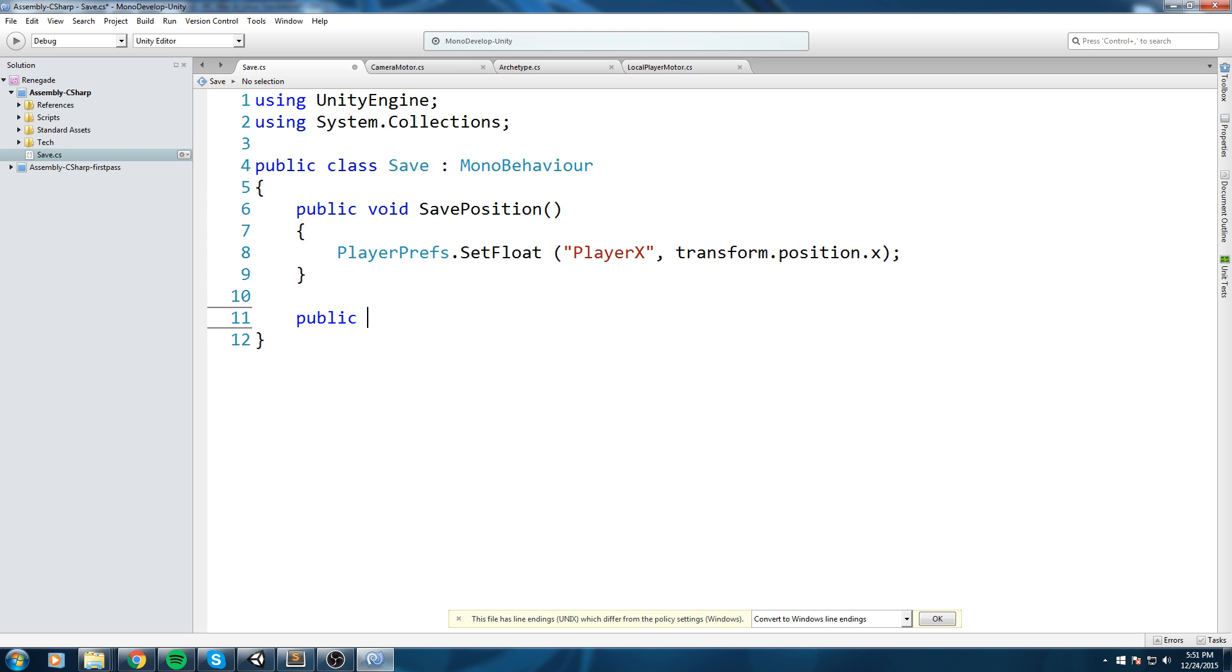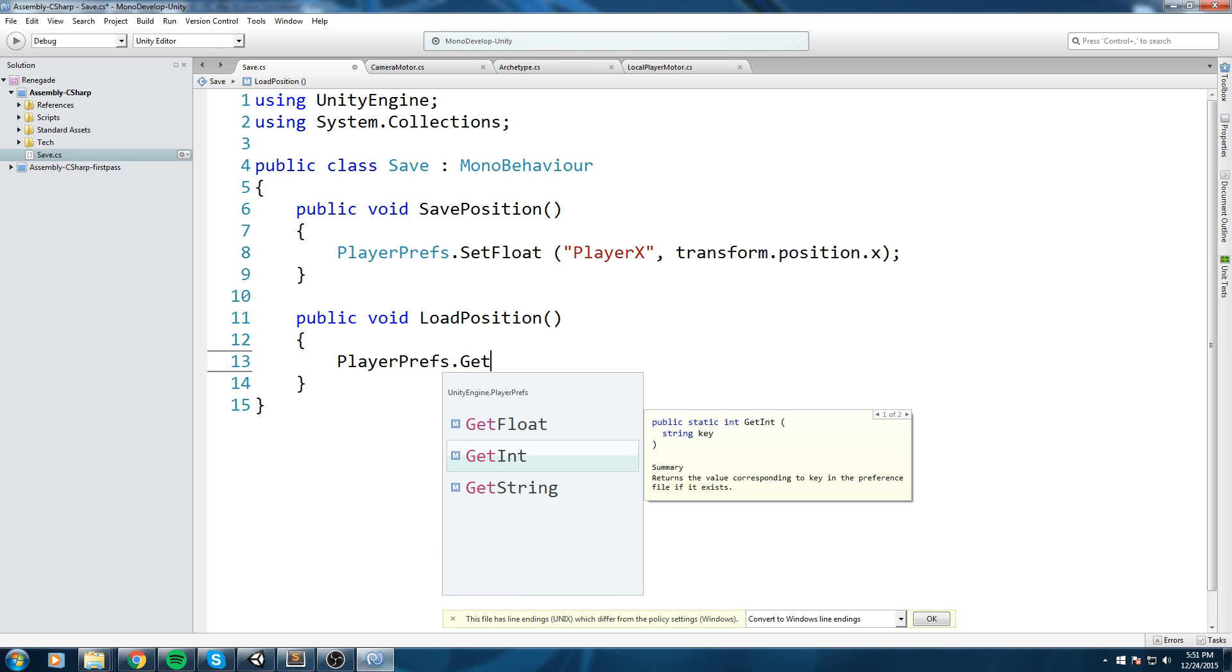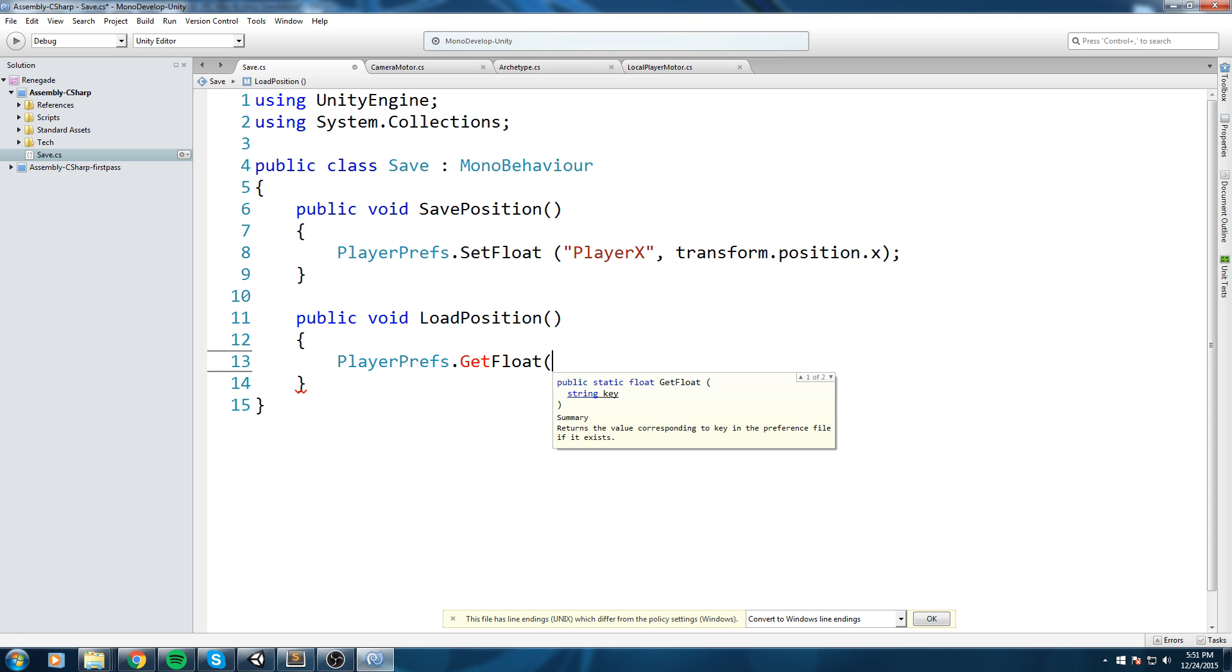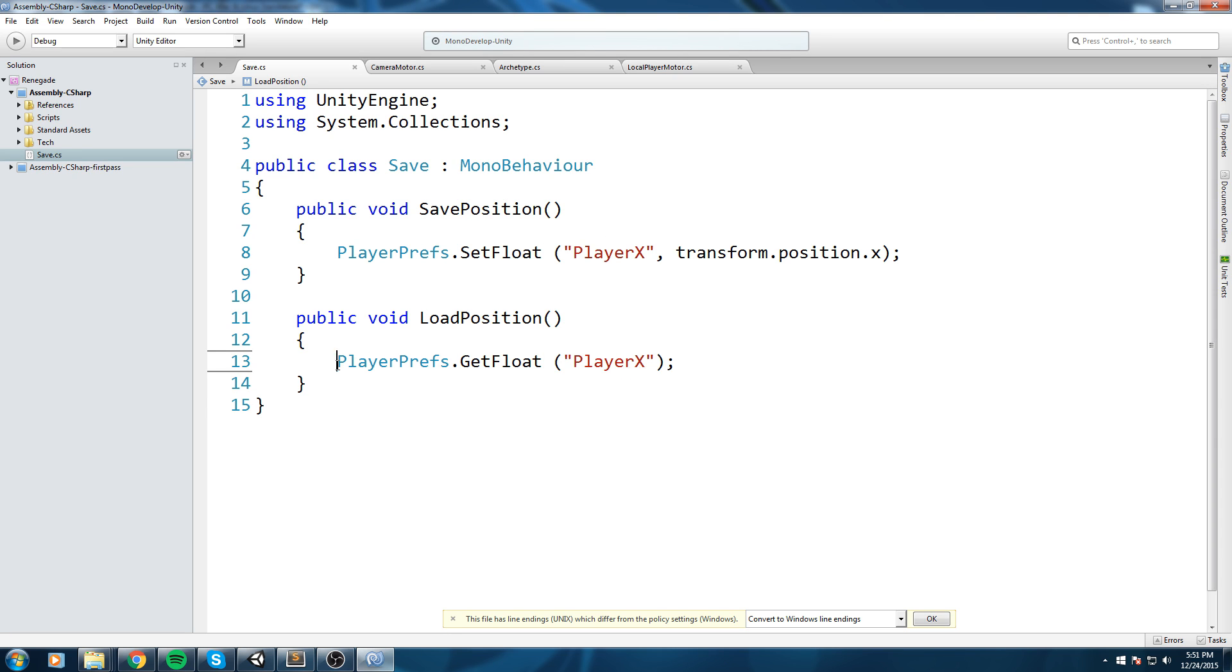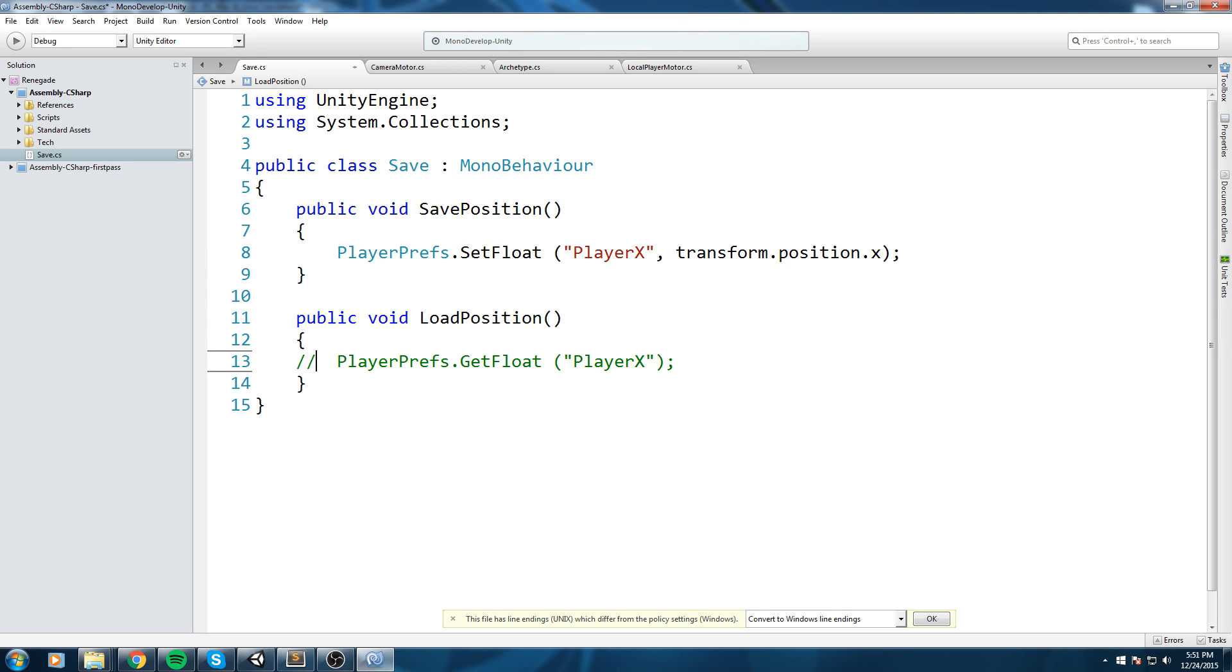Now I'm also going to create another function, so public void LoadPosition. And in order to get that data we are going to do PlayerPrefs.GetFloat and then we send the key that we put up here. So by doing this you are going to get the exact same value that you put in there. Just remember that because we're going to be using it in a little moment, but for now let's just comment it out and see if this works.